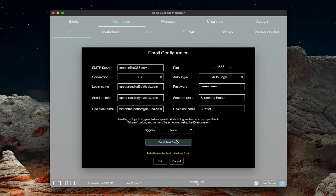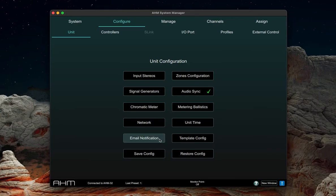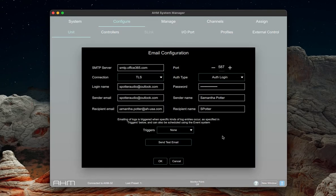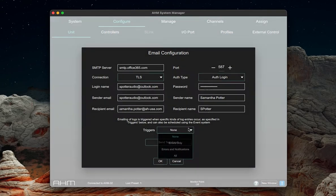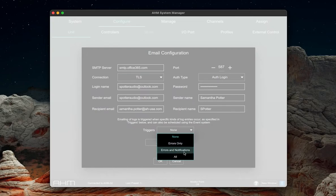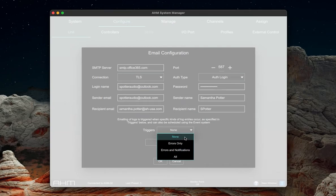Our available triggers are errors only, which will send an email anytime an error occurs, such as a failed connection, or errors and notifications, which will send an email at any system change. An option for none is also available if you'd prefer to schedule logs to be sent automatically at a certain time.